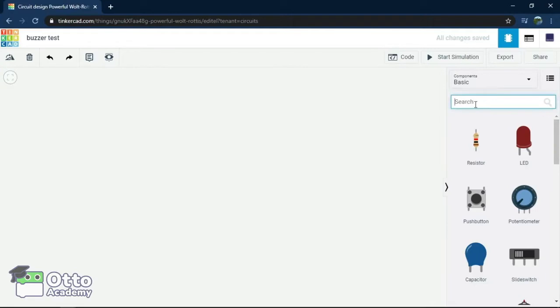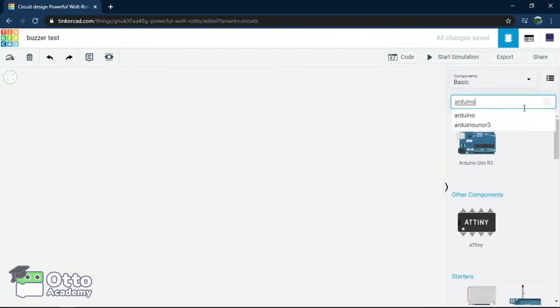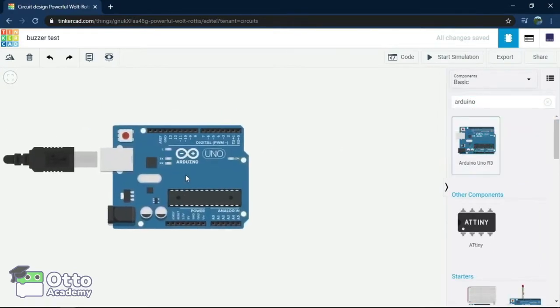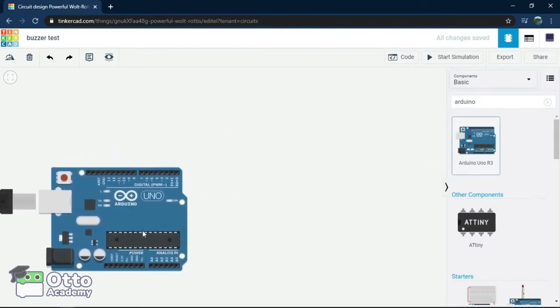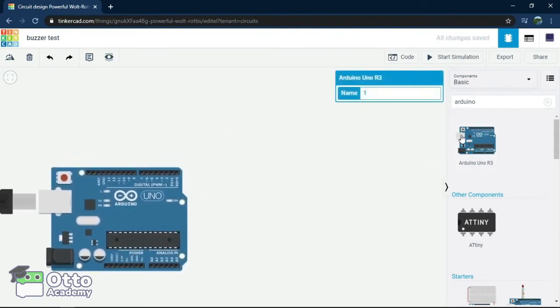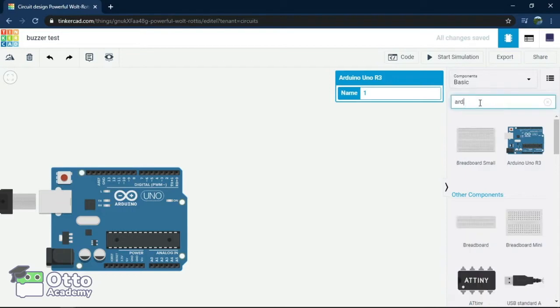On the right side, we look for Arduino and we're going to drag it to the pallet. Now, let's look for the buzzer and do the same thing.